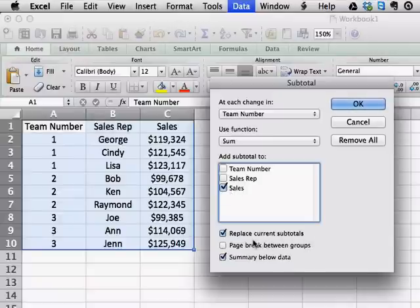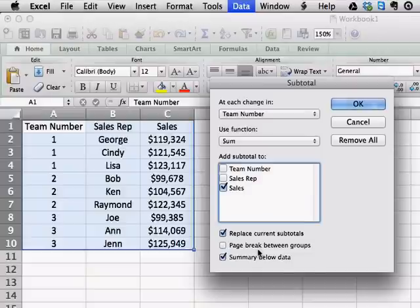Down here you have a few different options. It will allow you to replace current subtotals if they exist — we have no current subtotals, so that's a moot point. We can insert a page break between each group, which we won't do. And we can get a summary below the data, which we will leave checked. So all we have to do now is click OK.